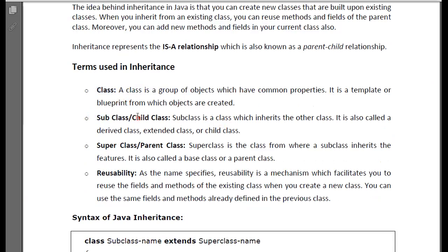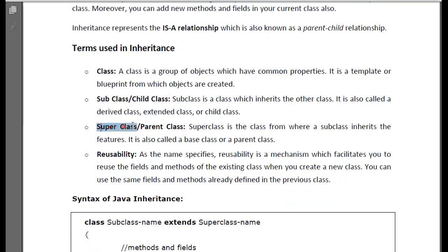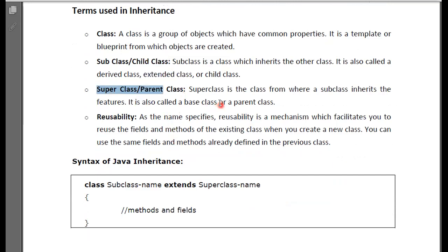You have a subclass or a child class. A subclass is inherited from your parent class, in which you have all its properties. It is also called a base class or parent class. In this, you can have multiple classes — you can use derived class, external class, or child class. You also have superclasses, which can be called base class or parent class.